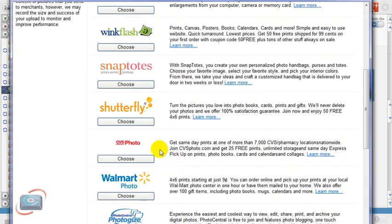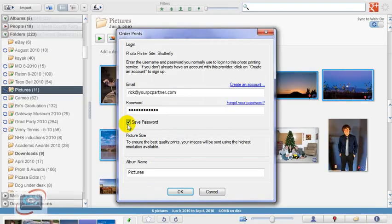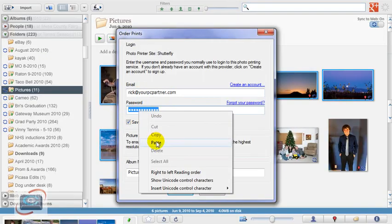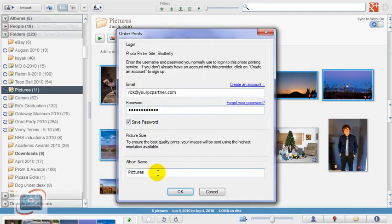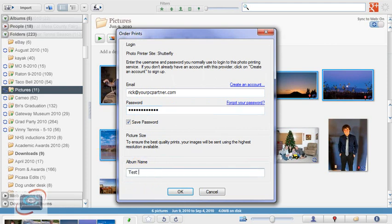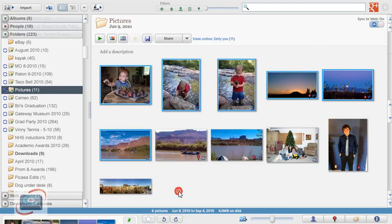So for example, today I'm going to choose Shutterfly. I sign in with my username and password and create an album name up there. I'm just going to call this Test, click OK, and my photos are being uploaded.